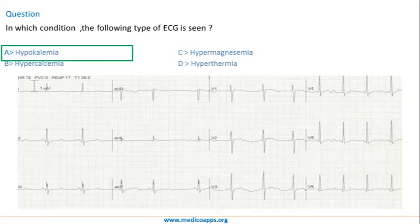The answer would be hypokalemia, because all the other options do not cause much of a QT change.